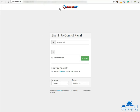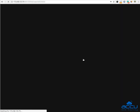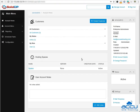First of all, you will have to log into your SolidCP control panel. Enter username as serveradmin and password which we have sent in the login details email. Click on the login button to log into your SolidCP control panel. You are now logged in to your SolidCP control panel.